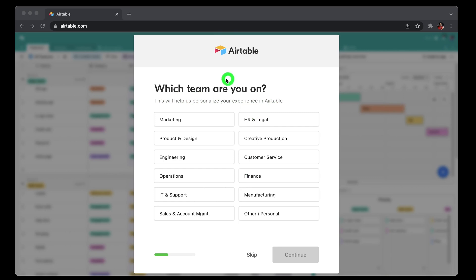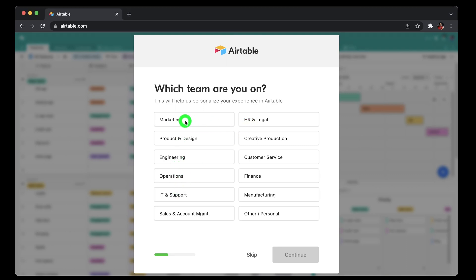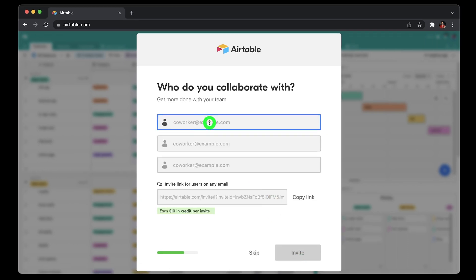Once you allow Google account access, it would take you through the default initial wizard of setting up your first workspace and base. I'll explain you more about what these are once we go through home page UI section in this video. But for now, let's go through the initial setup wizard. First, choose the team you want to use Airtable for, for example marketing, engineering, operations, HR. Let's say I choose marketing because I belong to marketing.